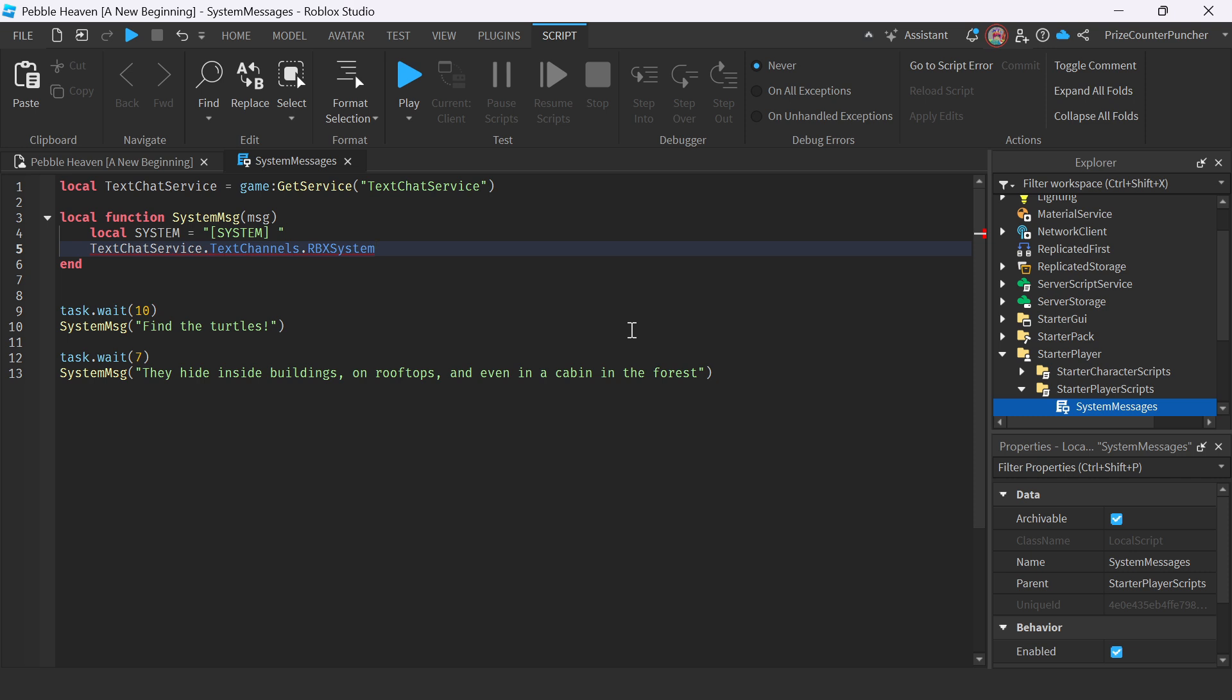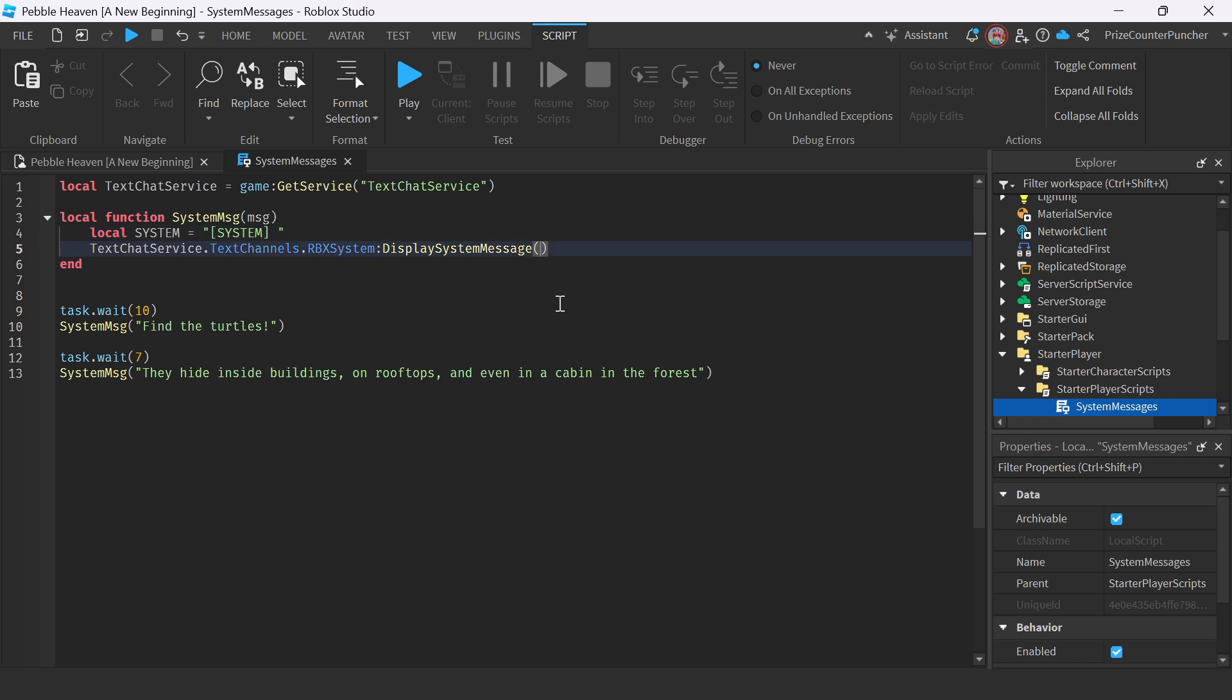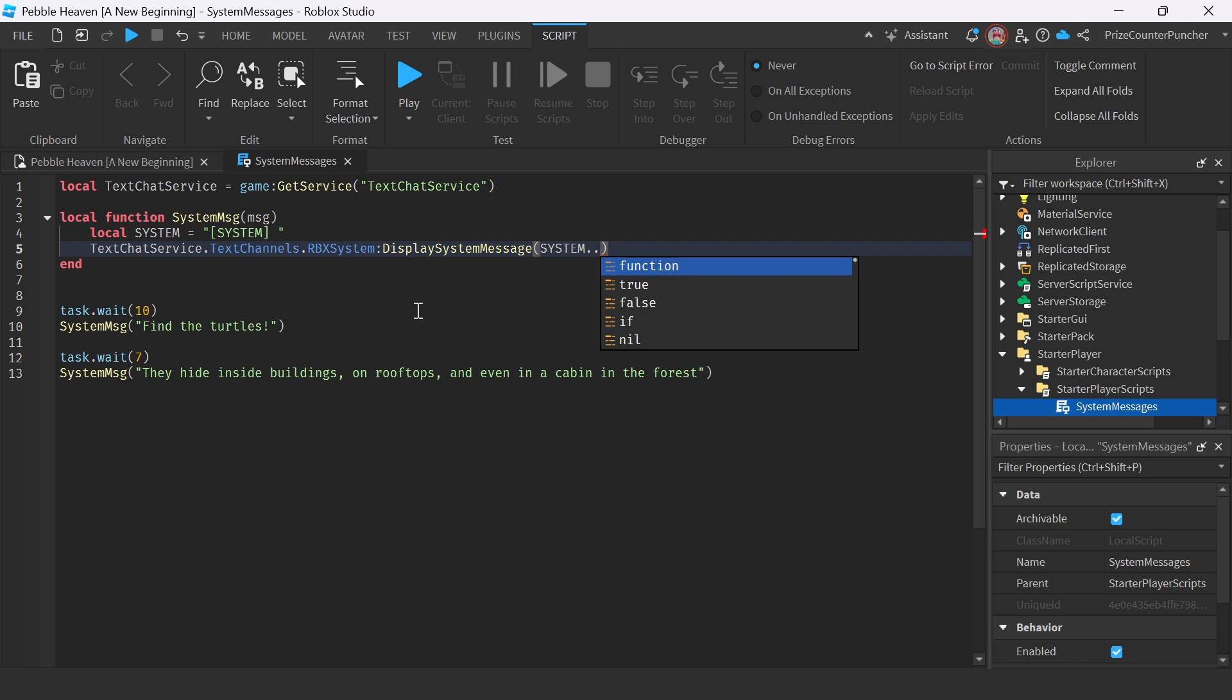And to display the system message in this channel, we're going to say colon, display, system, message. And our message is going to be the prefix system here, together with the message that is coming in, that is passing into the function.